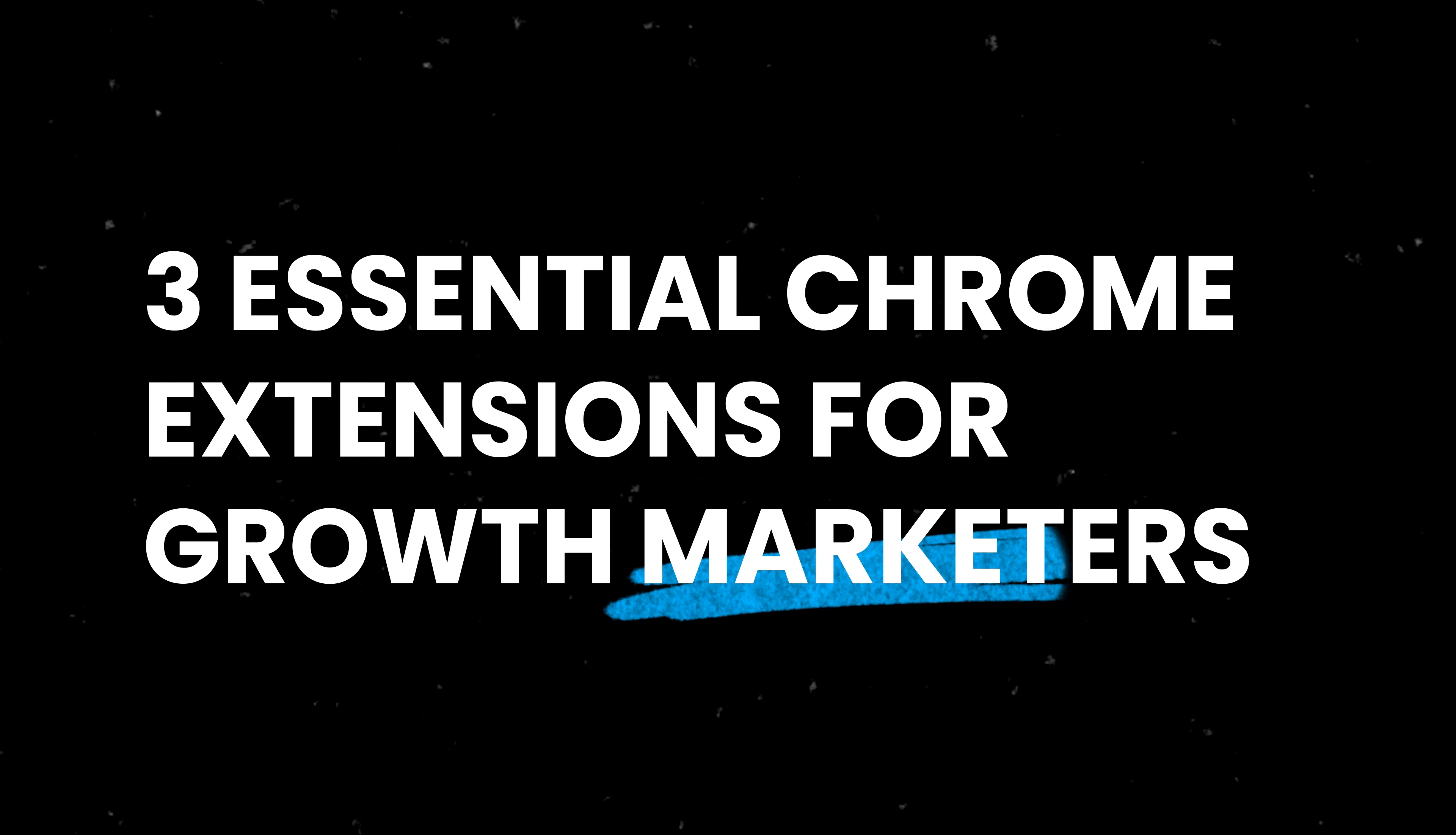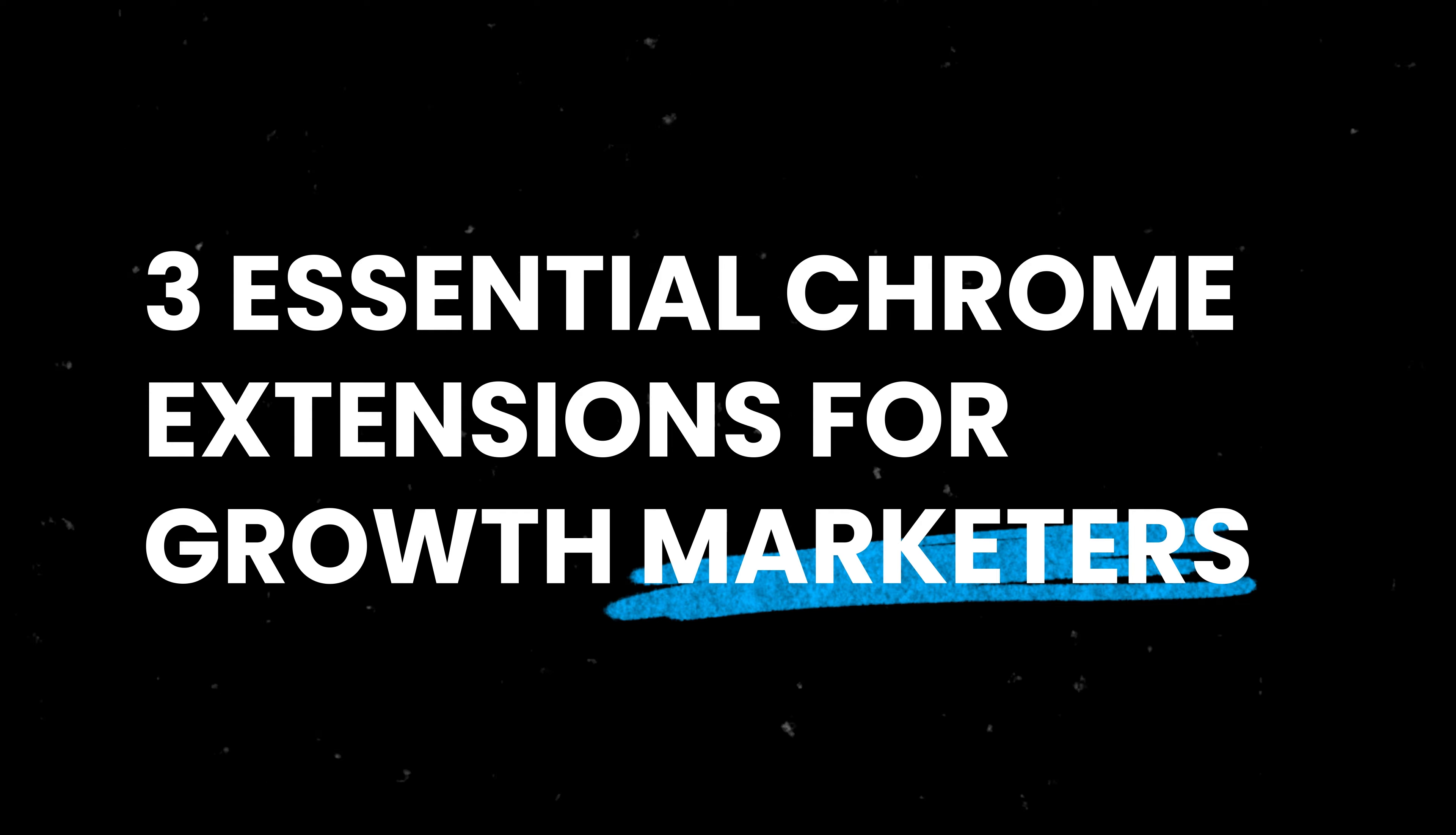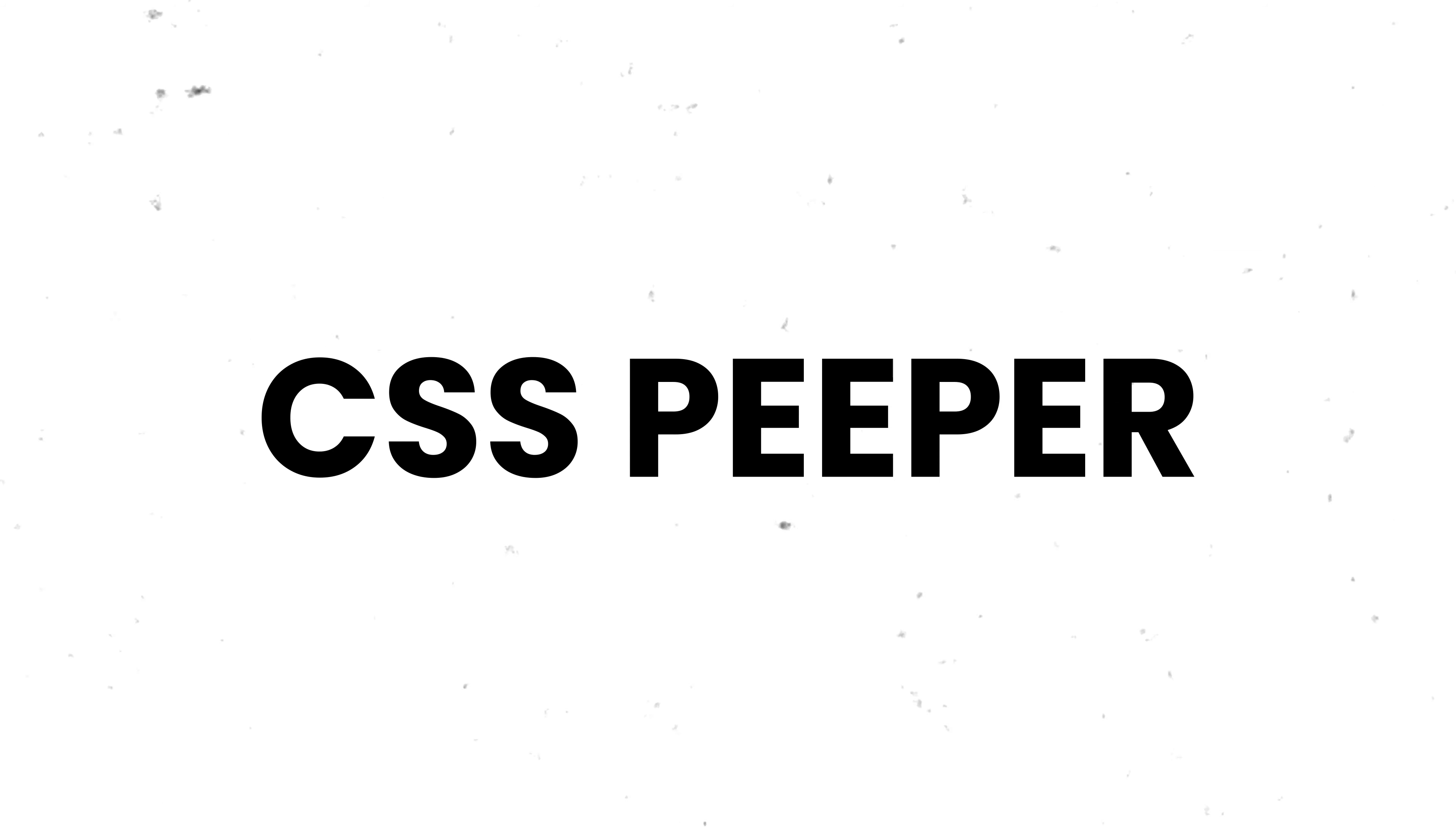In this video, I want to show you three essential Chrome extensions for any growth marketers. The first one is called Piper.